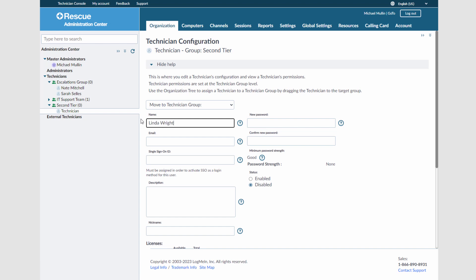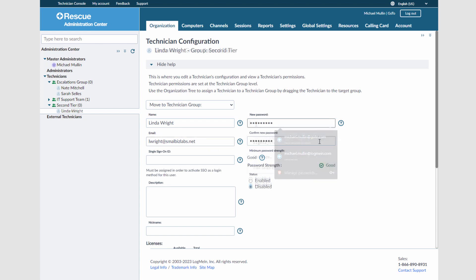I will add the name, email address, and a password for them. Next, I will enable the technician and save the changes.